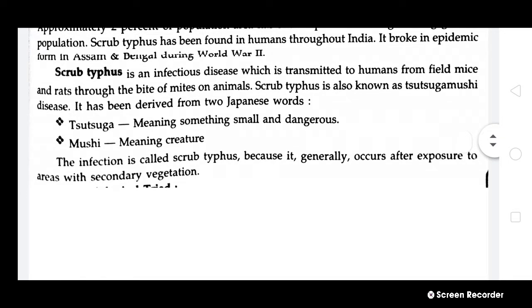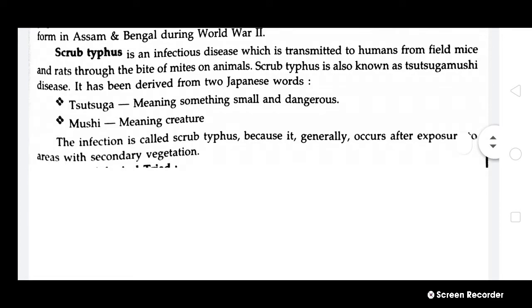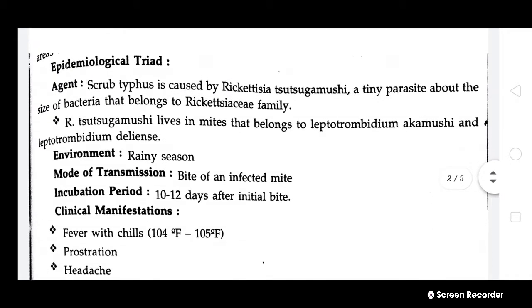The two Japanese words are: Tsutsuga, meaning something small and dangerous, and Mushi, meaning creature — that is, small dangerous creature. The infection is called scrub typhus because it generally occurs after exposure to areas with secondary vegetation. Let us now study about the epidemiological triad.